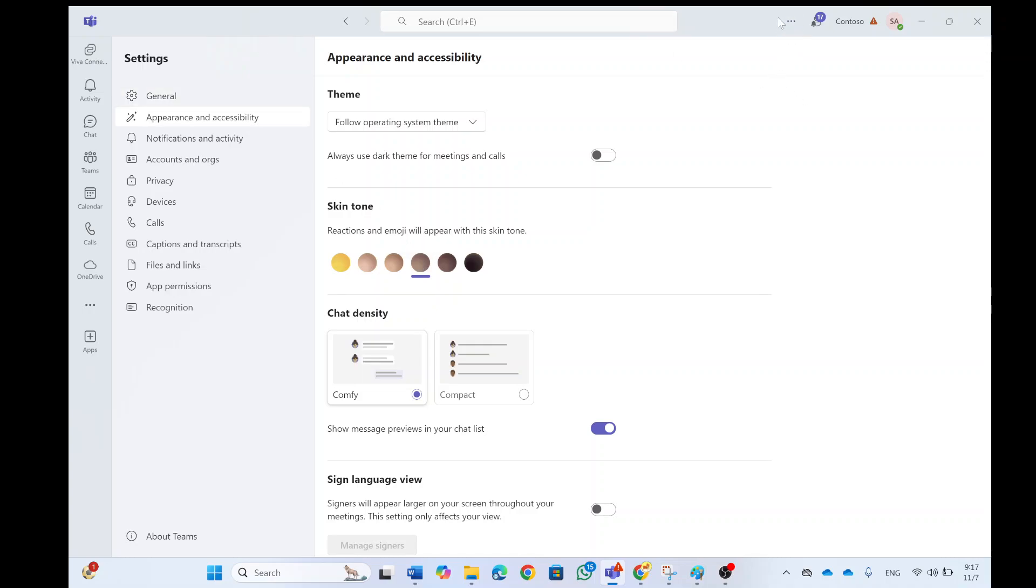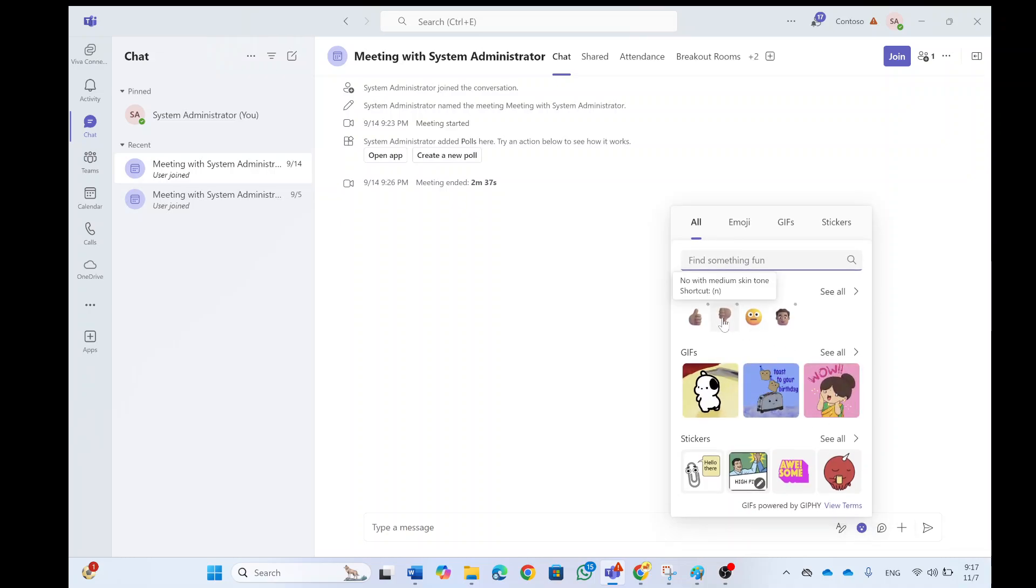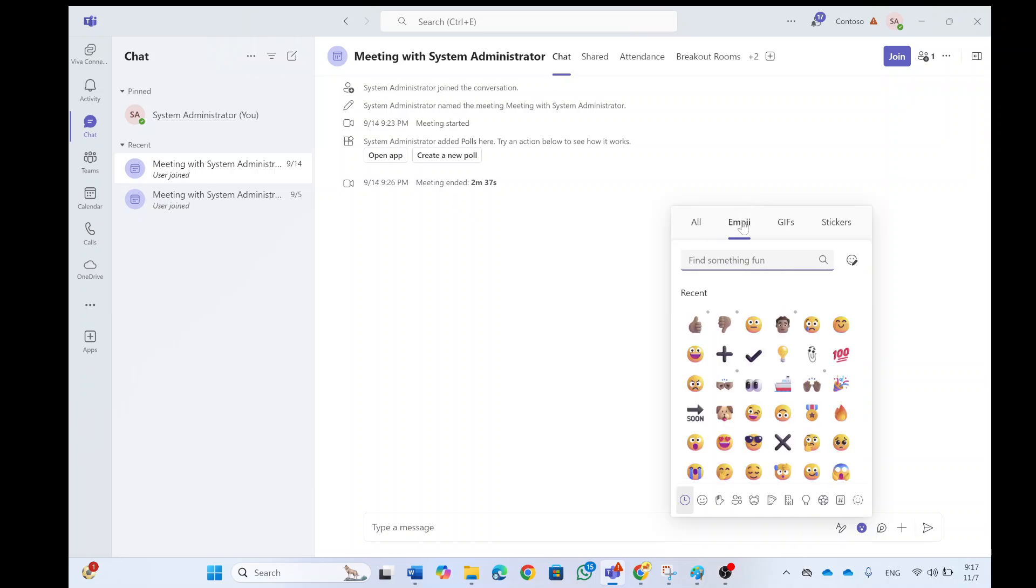Now, next time we go to the chat and we want to type something, let's click here and you see by default, this is the default, which is medium. So you can see here, this is set.